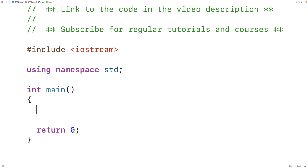In this video, we're going to create a menu using a switch statement in C++. We'll create a menu for a bank machine that will allow a user to deposit money, withdraw money, and check their balance.